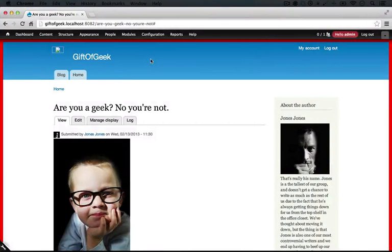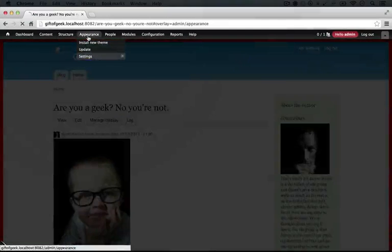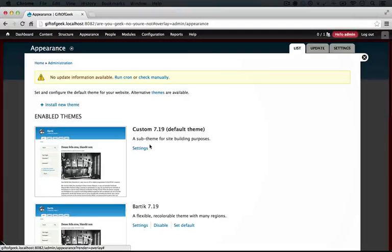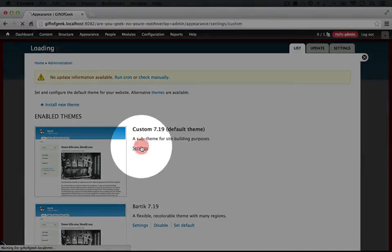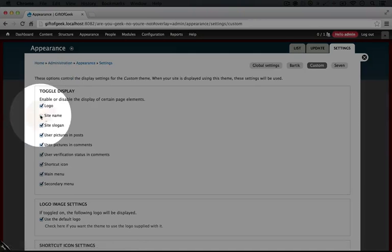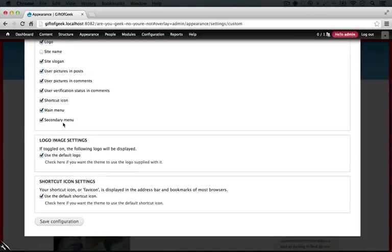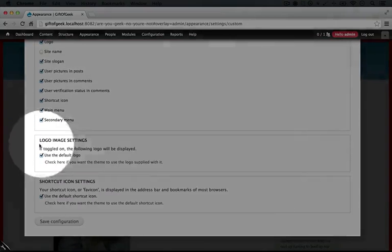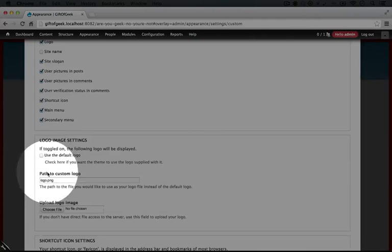Now again, we can't adjust our colors, but we'll do that in the next step. So let's go to appearance again and click settings underneath our custom theme. For toggle display, we want to uncheck site name like we did before. We'll scroll down, and for our logo, we want to use our custom logo.